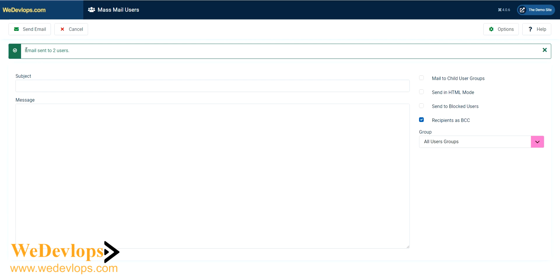Let's press send mail. Let's check if we will receive this mass email. Here you'll receive a notification: email sent to users. This is just our demo site and I created two users, so that's why it only sent to two users.